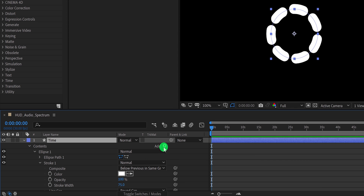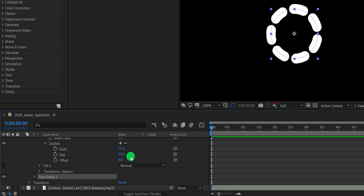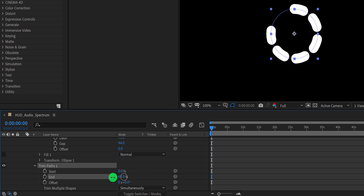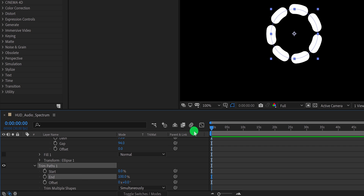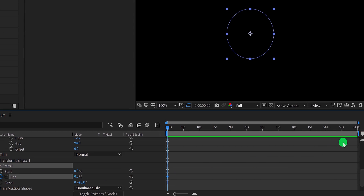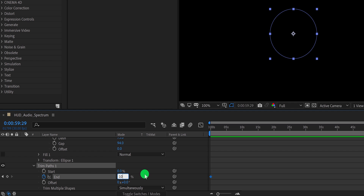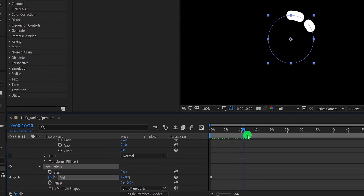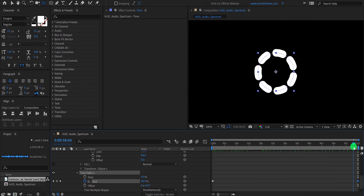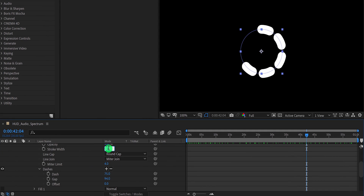Let's animate this timer. Click on this add button and select trim paths. Open the trim paths option, and we will use the end section for animating the stroke. Make sure you are in the first frame. Then change the end value to 0% and click here to add a keyframe on it. Now go to the end keyframe and change the end value to 100%. And this is how it will look now. I think the stroke looks too thick, so I am going to change the stroke value to 60 pixels.